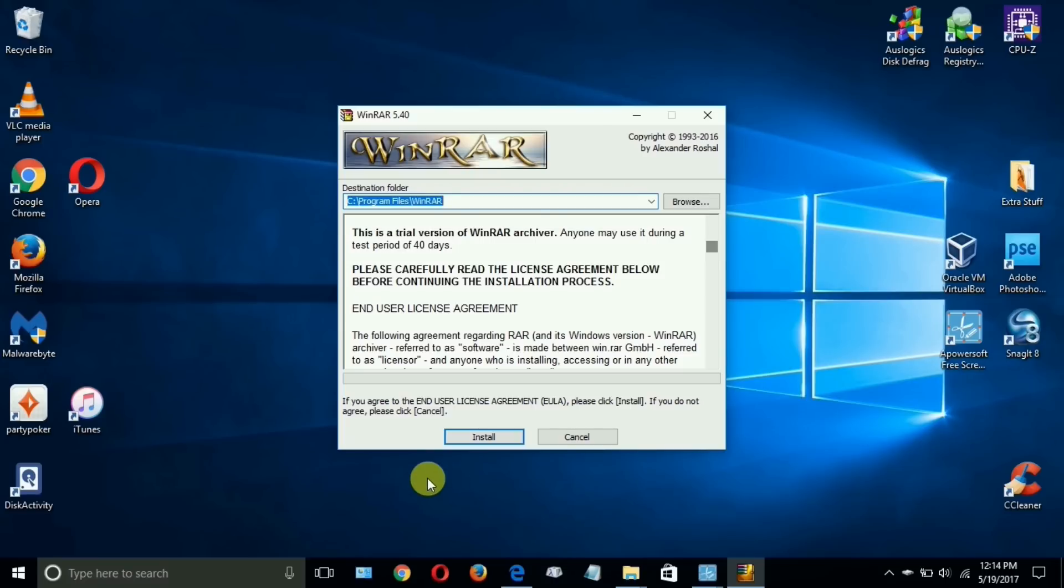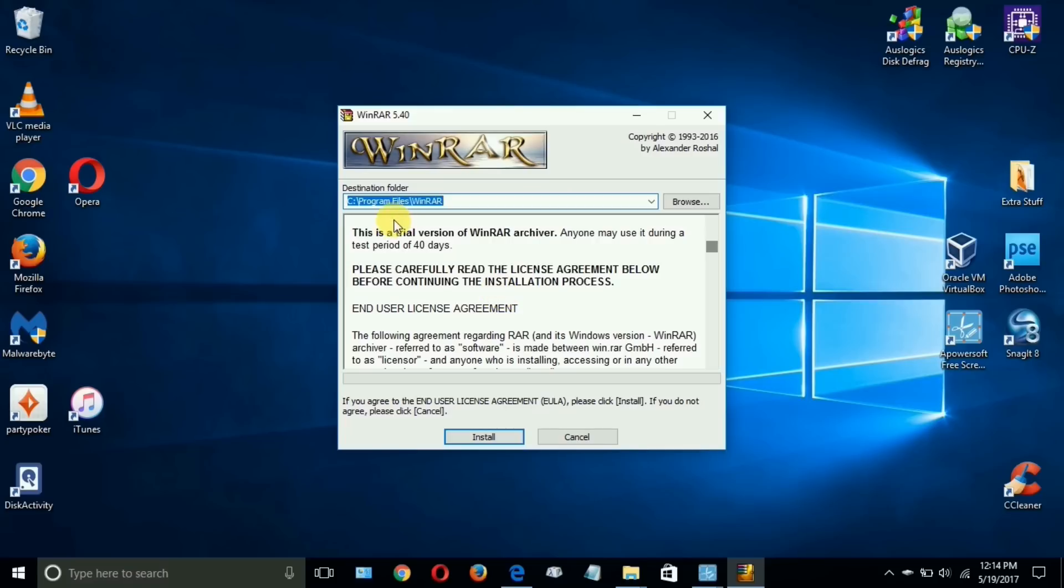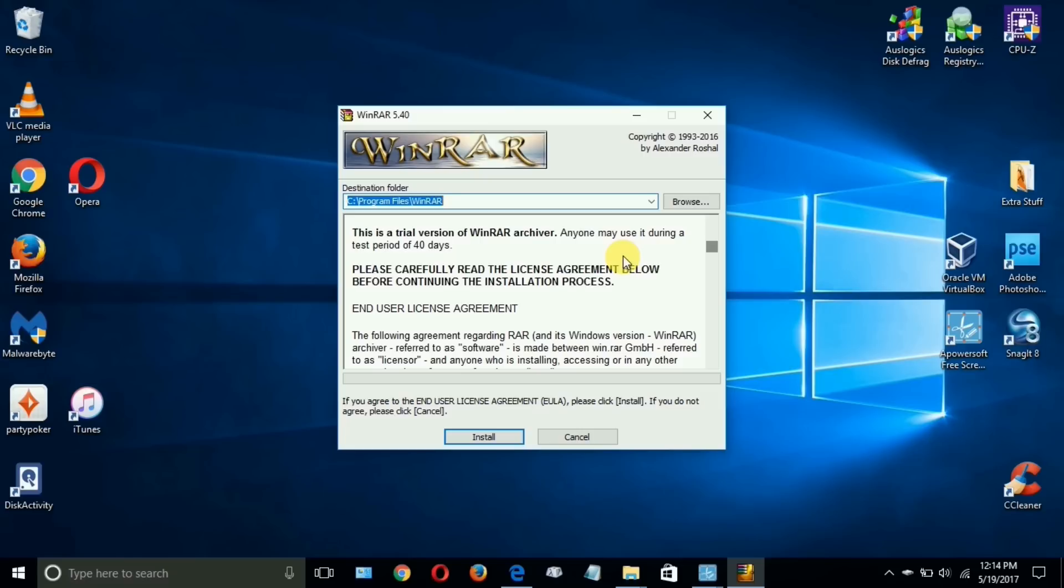It opens up the WinRAR installation GUI interface here and the first prompt gives you some information, and this is very important. This is a trial version of WinRAR anyone may use, and what's really cool and good about this, and I like a lot, is that it's not a three day or a five day or limited abilities or a crippled version to use for X number of days. This is a fully working version and you get to use it for 40 days, not 10, 15, 20, or 30.